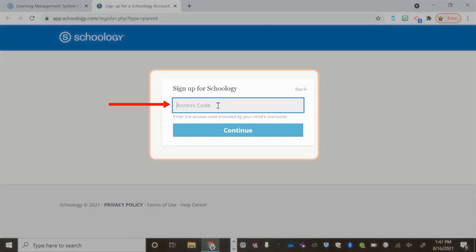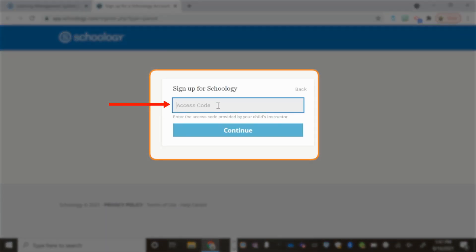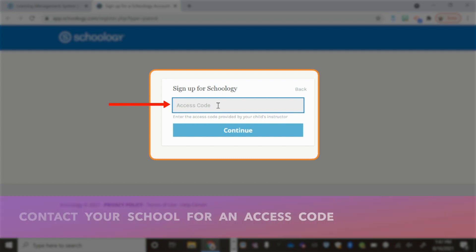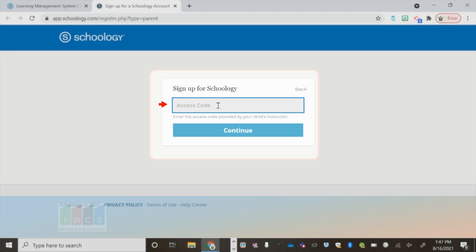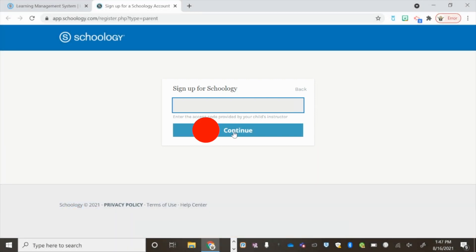Here you're going to enter the access code that was provided by your child's school. If you do not have an access code, please contact the school. Click Continue once you have entered the access code.